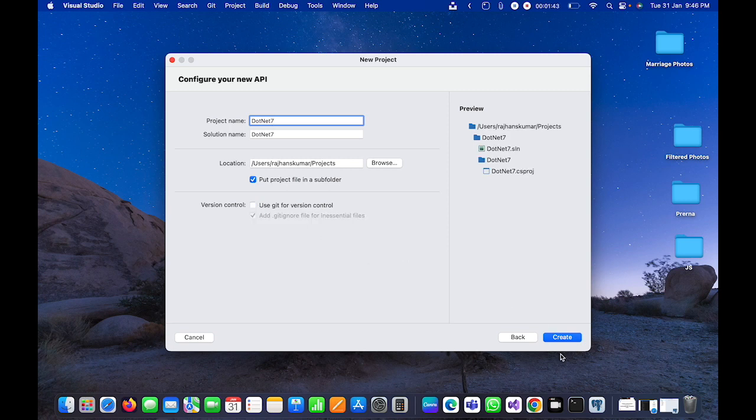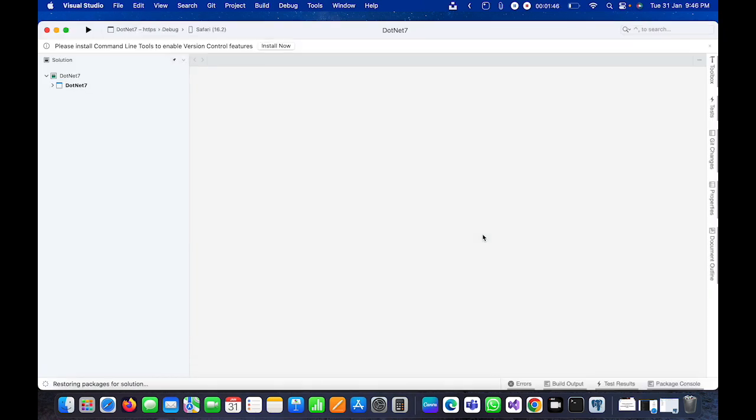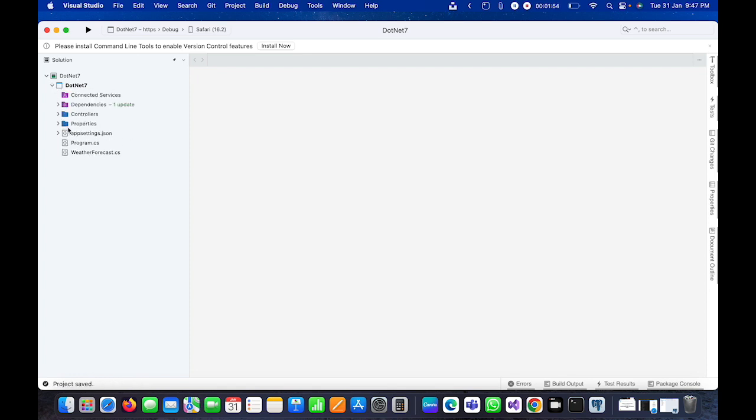You can see here the application is created automatically by Visual Studio. It has the typical project structure.